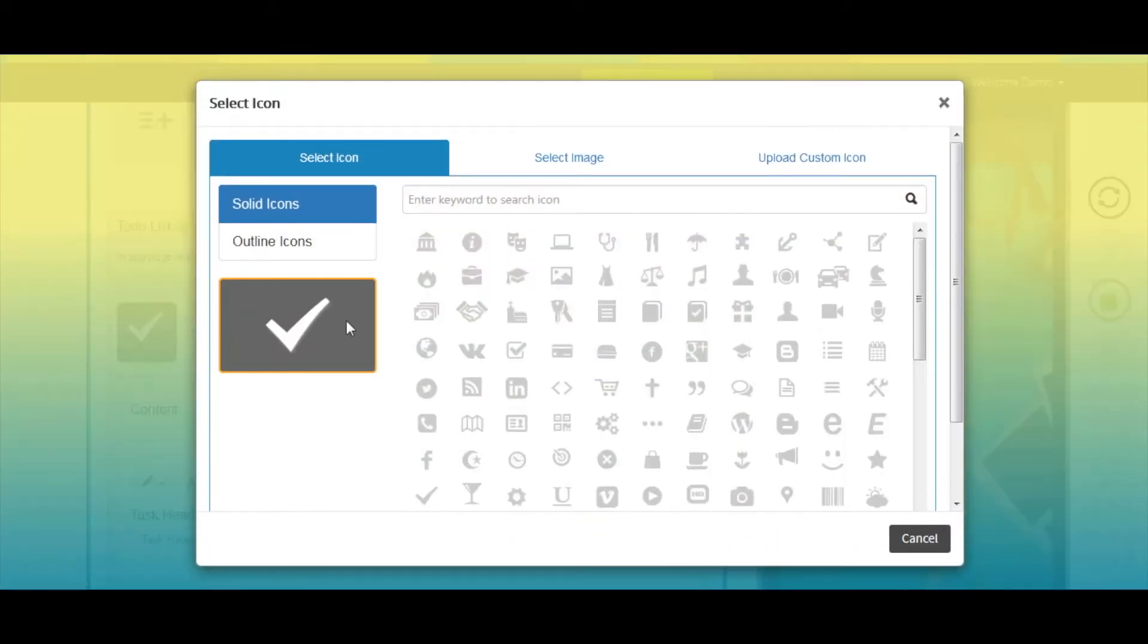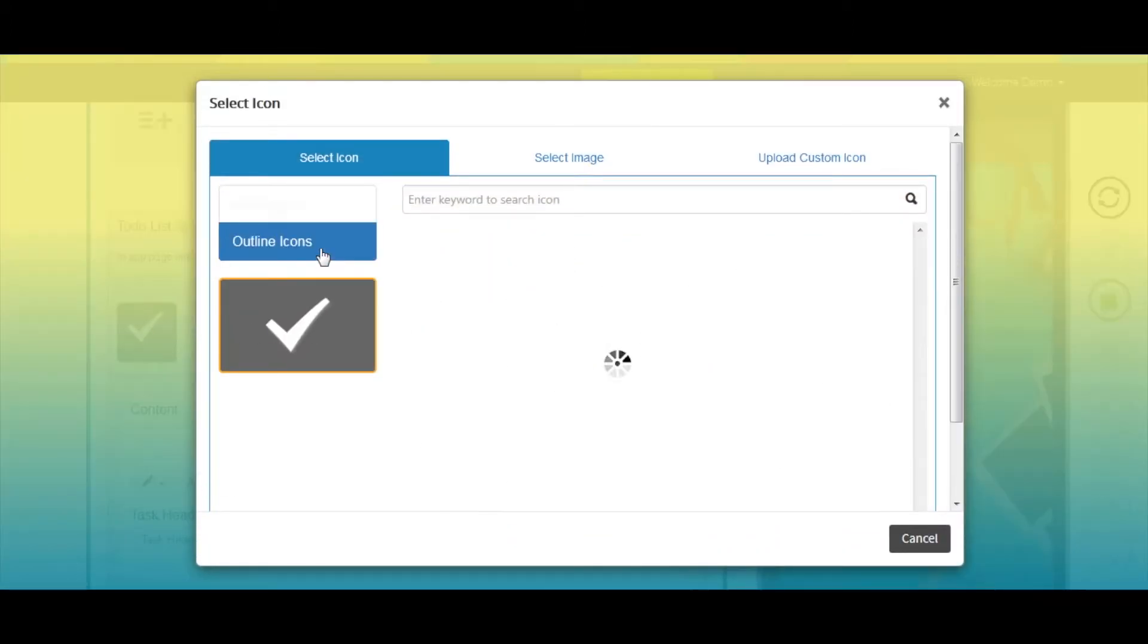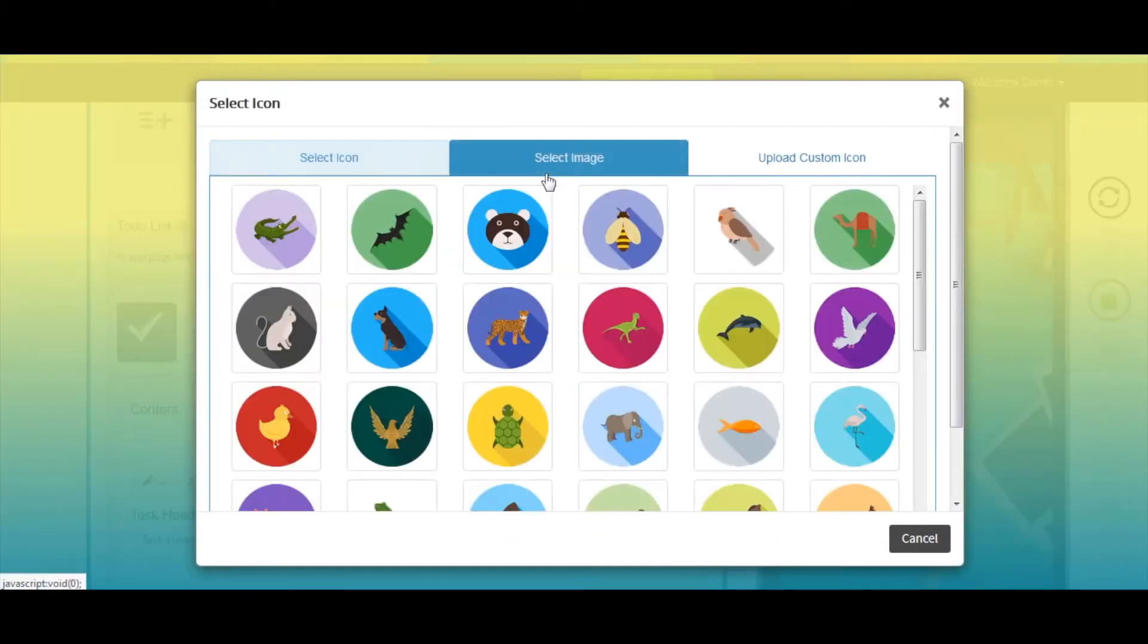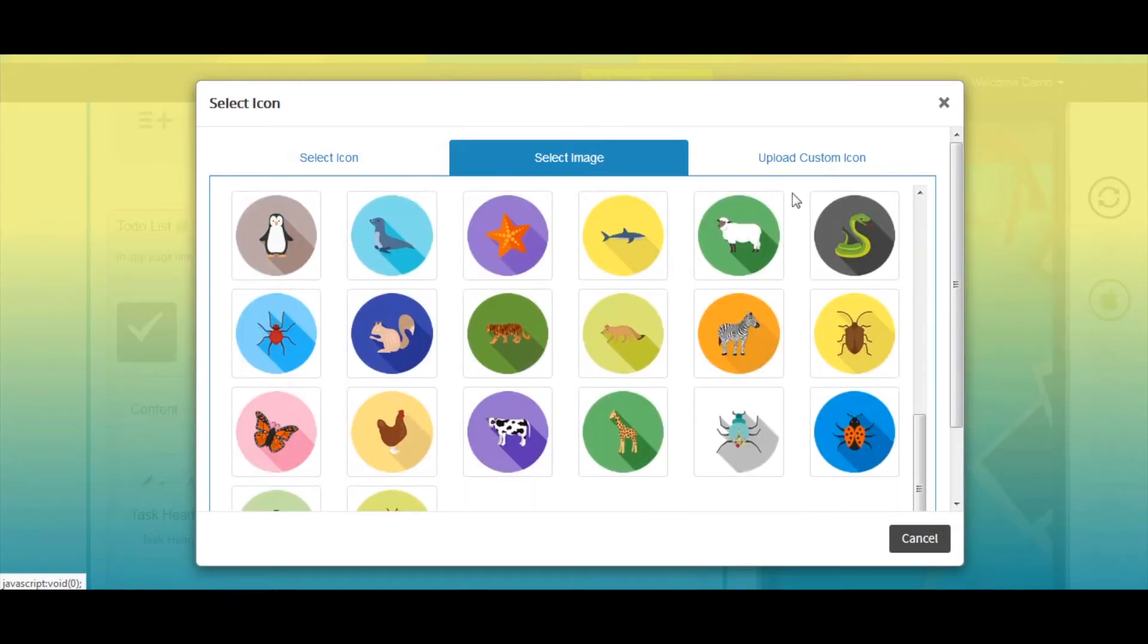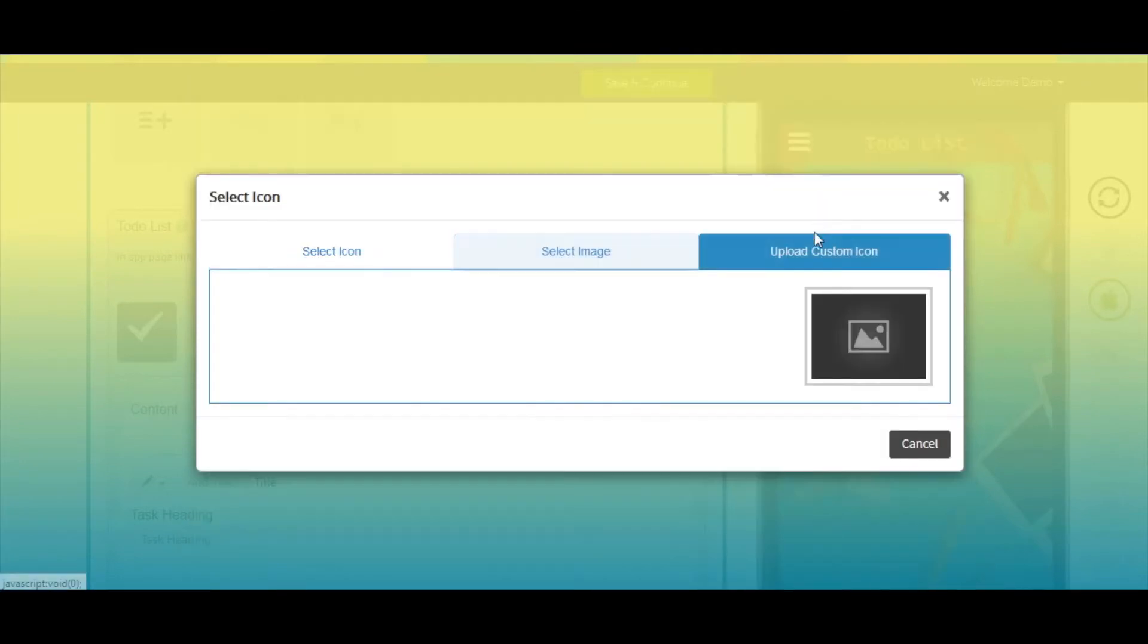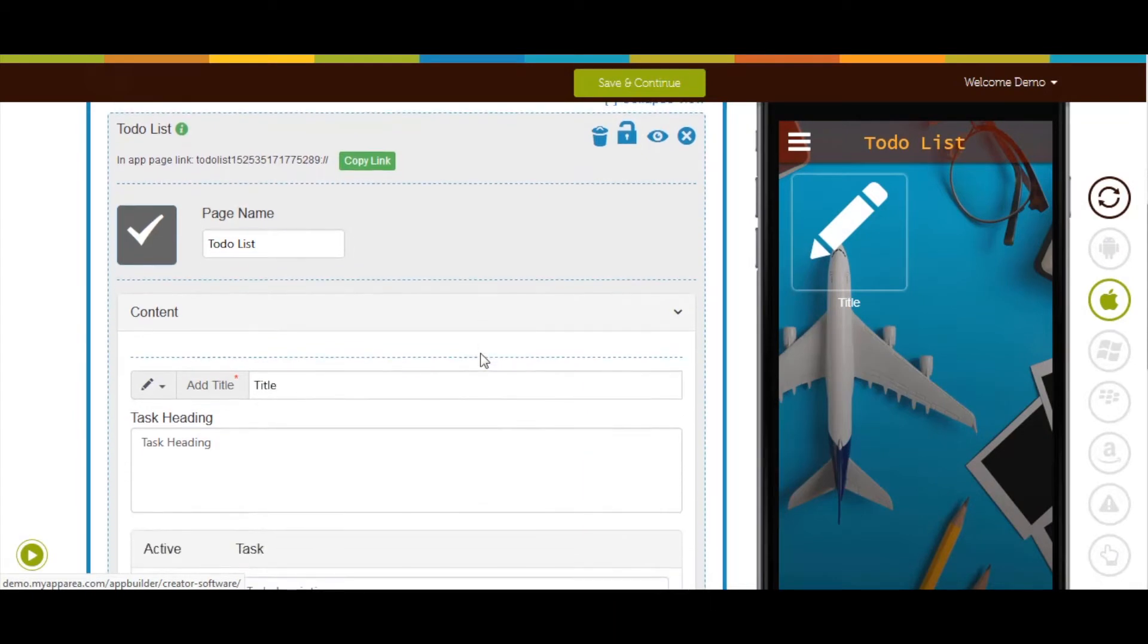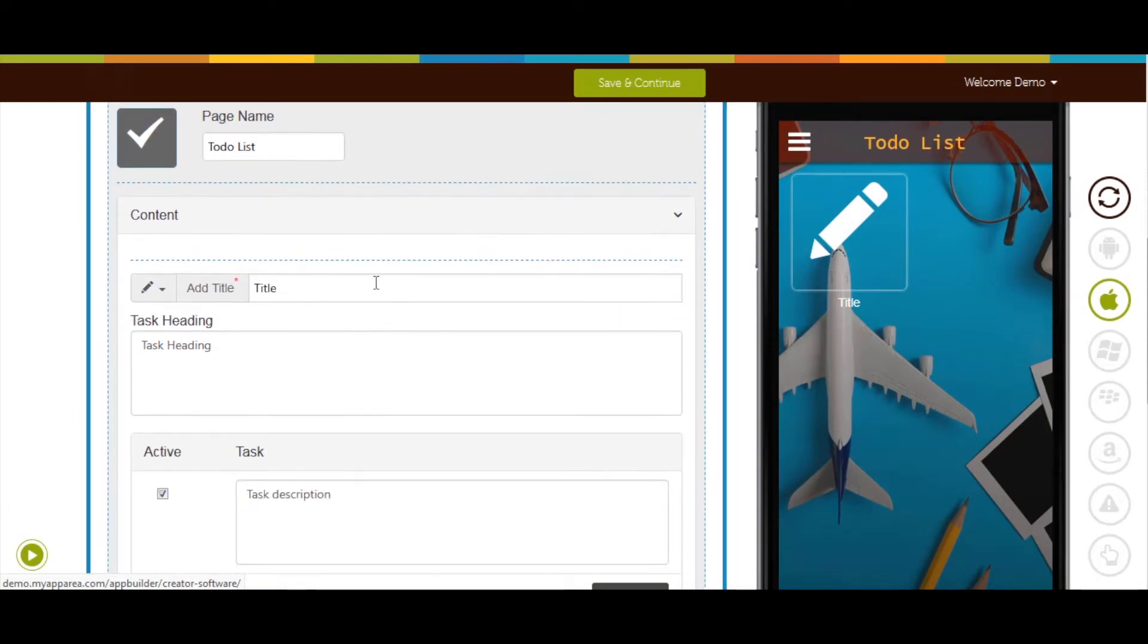If you want, you can select a solid outline icon or image from our library or upload your own custom icon image from this section. Now let's move to content section. In the title field, enter the title of your to-do list.